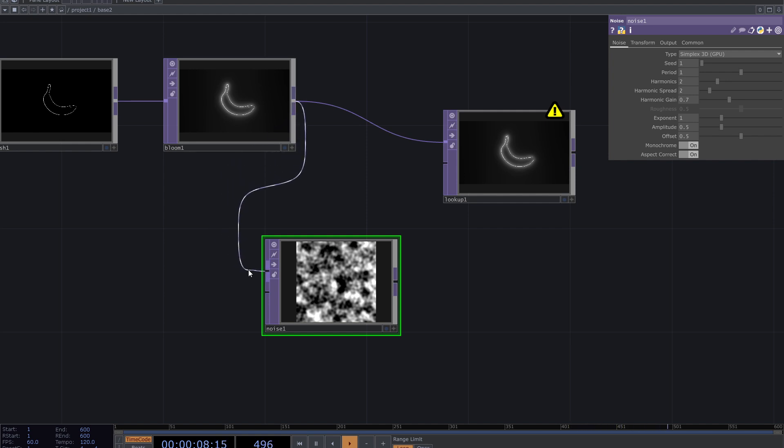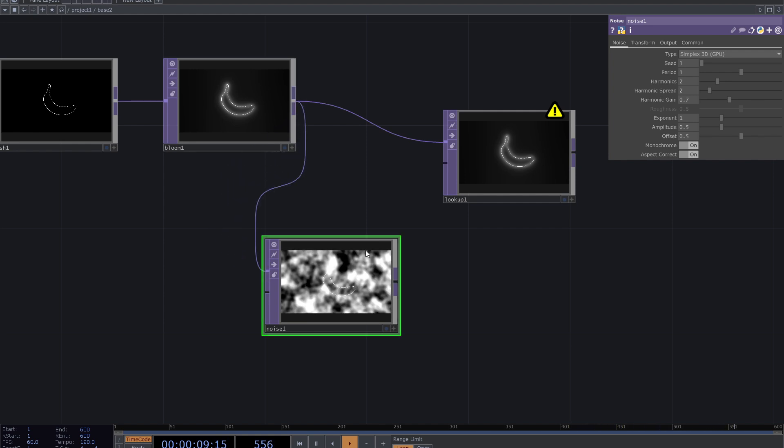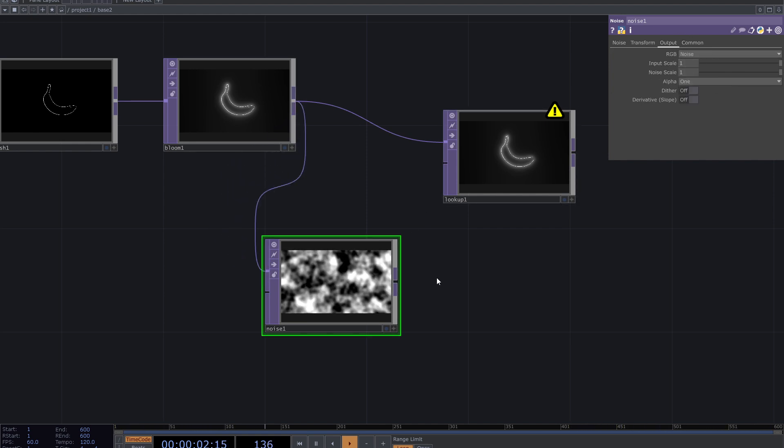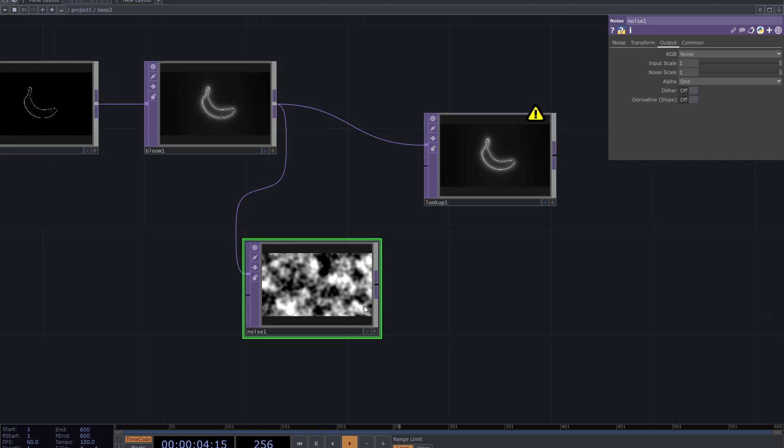Connect on top to the first input of the noise and from output panel of noise, change RGB to noise. Turn off monochrome.